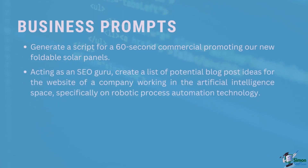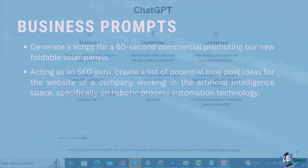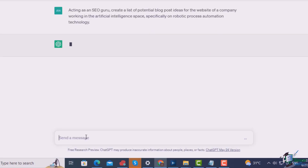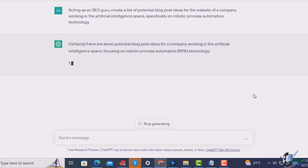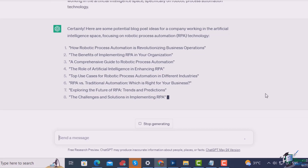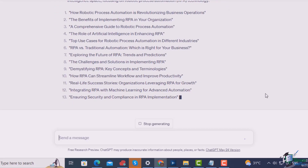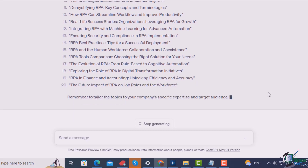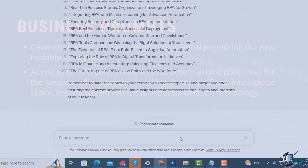Acting as an SEO guru, create a list of potential blog post ideas for the website of a company working in the artificial intelligence space, specifically on robotic process automation technology. ChatGPT provides blog ideas which are all pretty good and interesting — including how RPA is revolutionizing business operations, the benefits of implementing RPA in your organization, all the way to the future impact of RPA on job roles and the workforce.